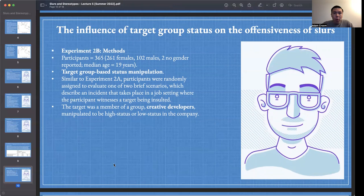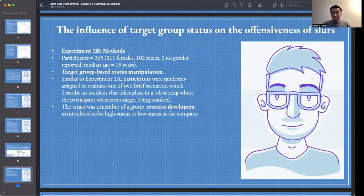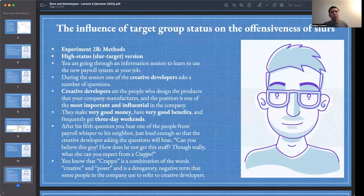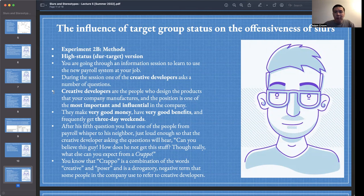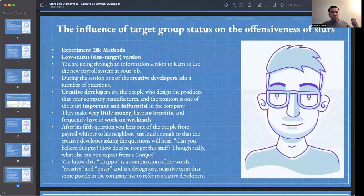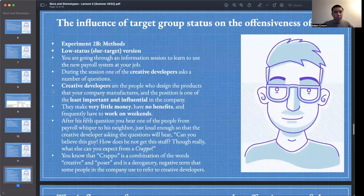Henry, Butler, and Brandt recruited 365 participants for Experiment 2B — 261 females, 102 males, 2 did not report their gender — median age about 19 years. The target group status manipulation is the same as from Experiment 2A: creative developers are either in a high status or low status position in the company.